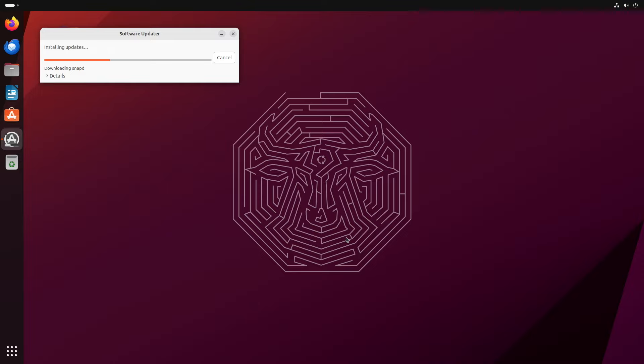If you're prompted to reboot, then you must reboot before continuing to do the upgrade. And when you log back in, just go back to the applications menu and start the software updater again.